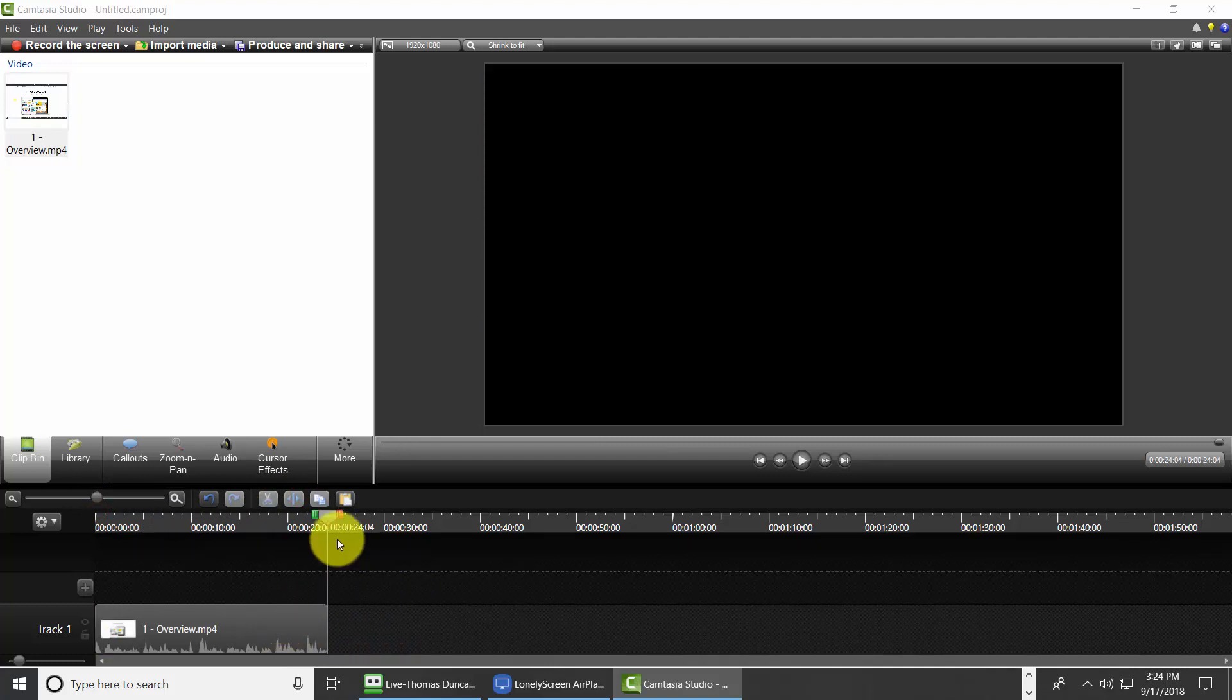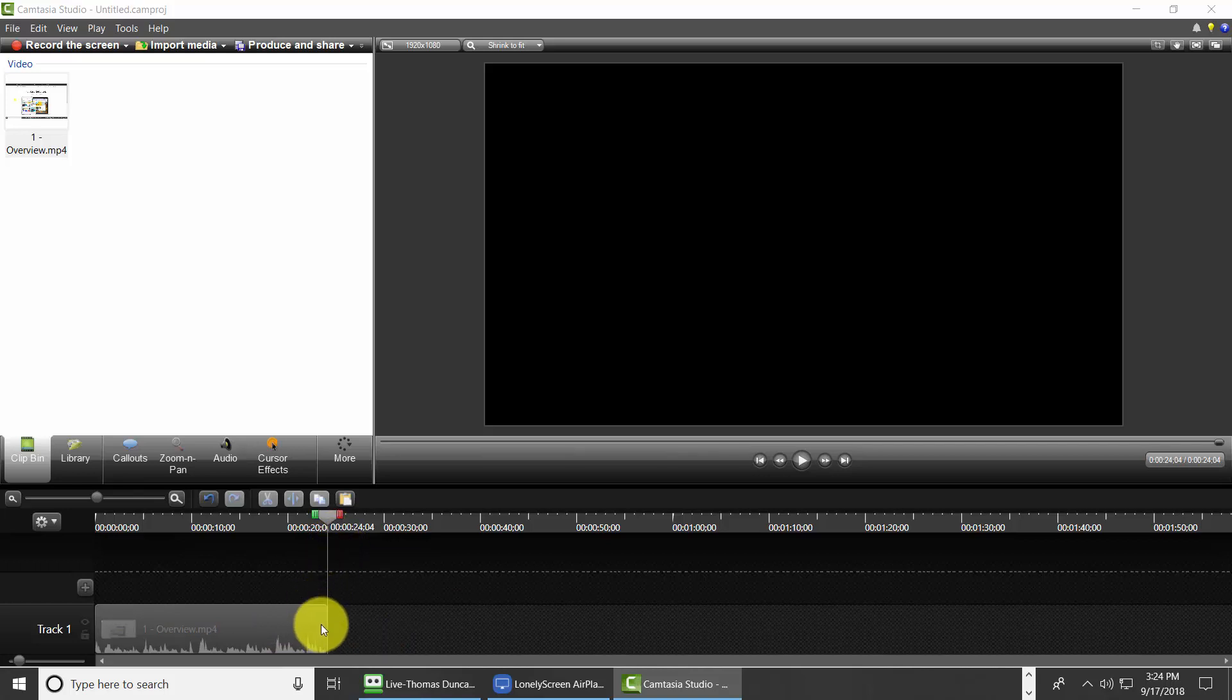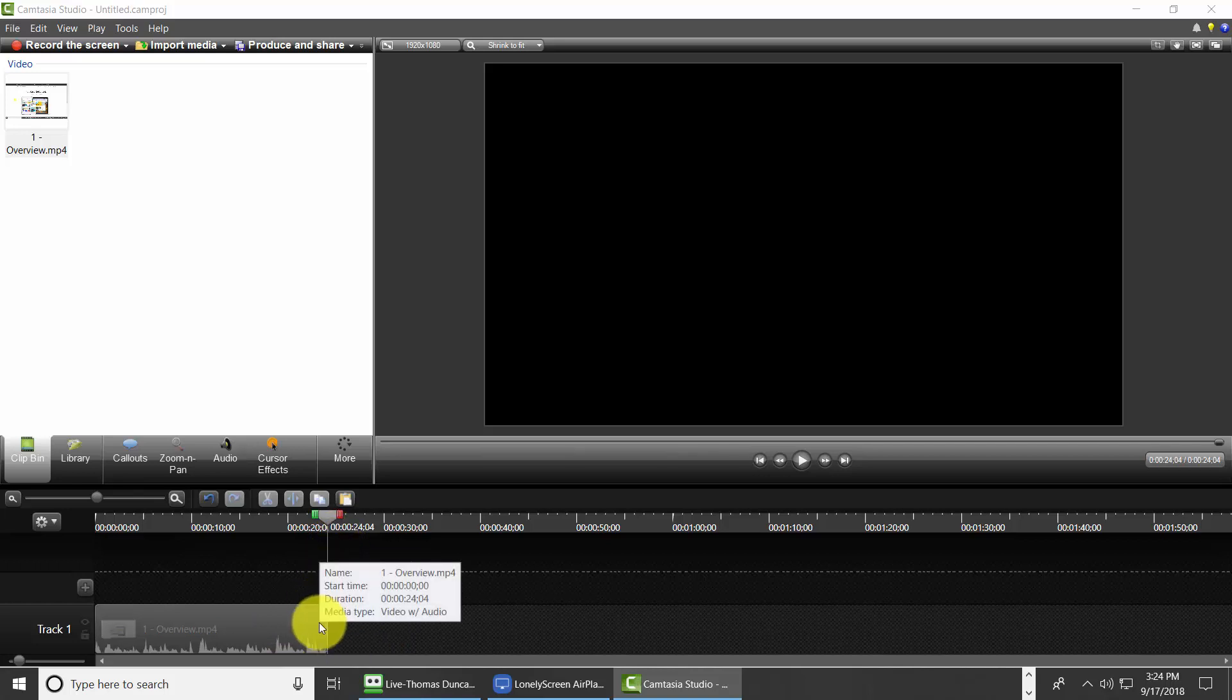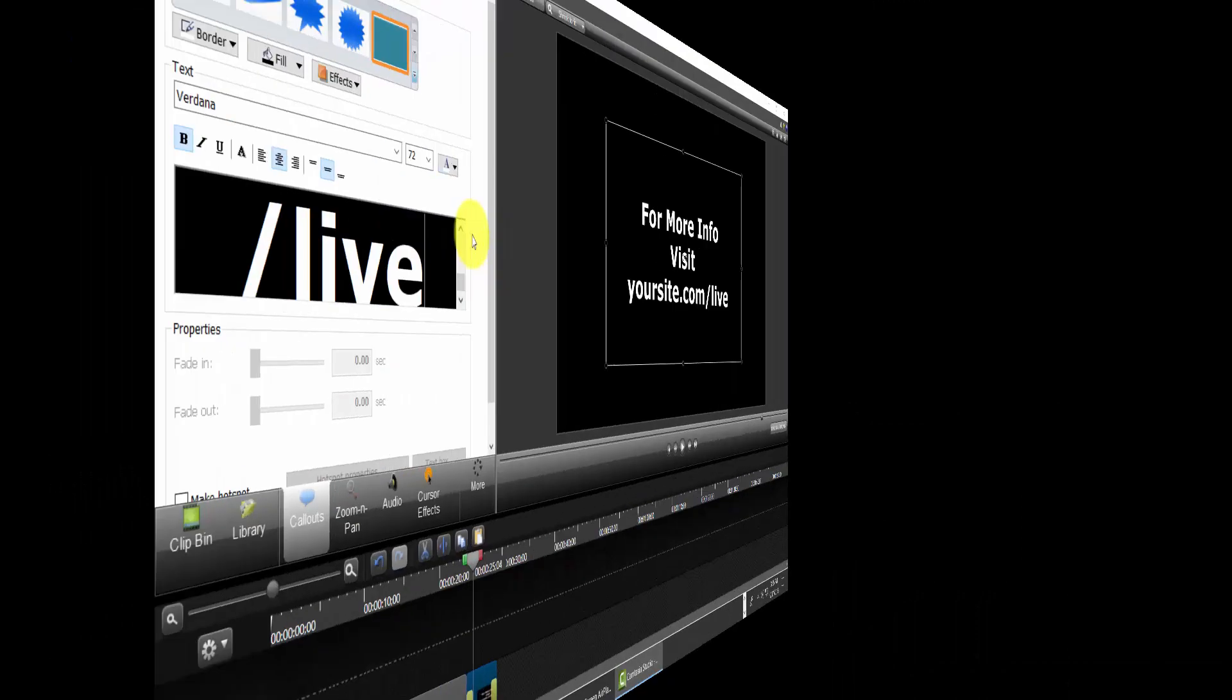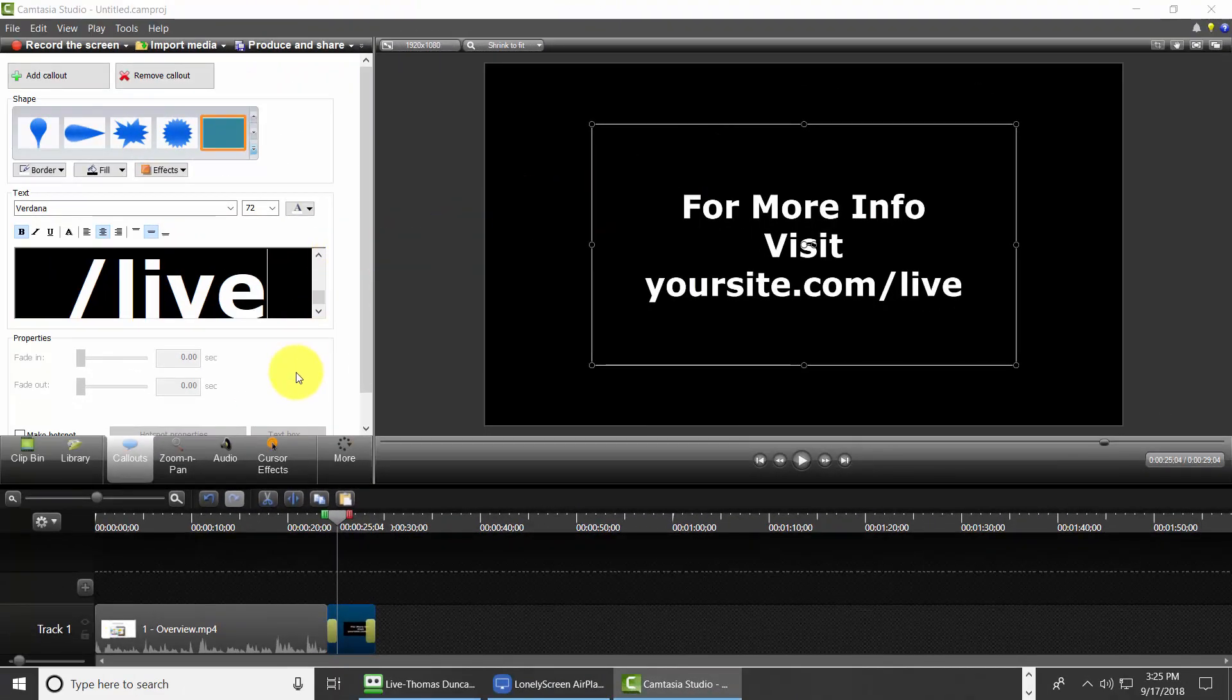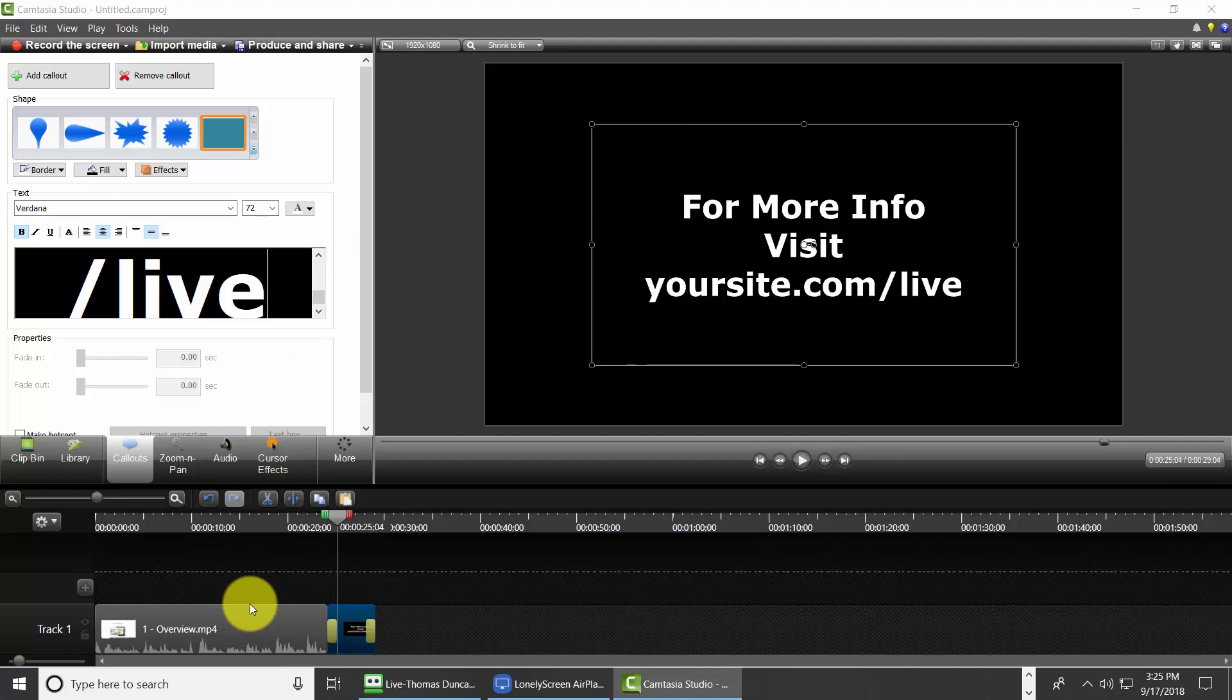And then we're going to put our call to action at the beginning and the end in terms of some kind of slide or overlay. And basically what you'll do with this edited video is you will remake the video with your call to action.